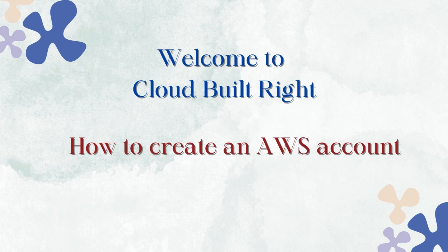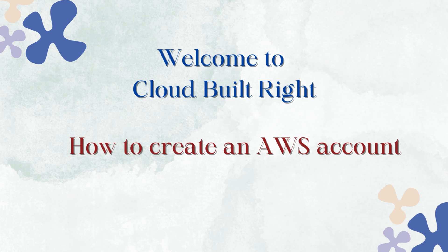Hi everyone. Welcome to my channel. Today I am going to show you how to create a free AWS account step by step.